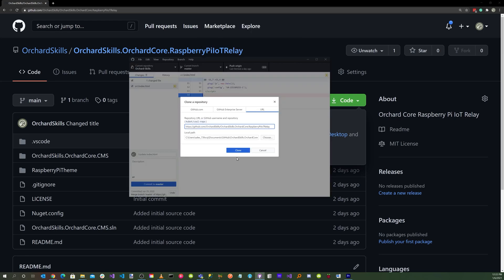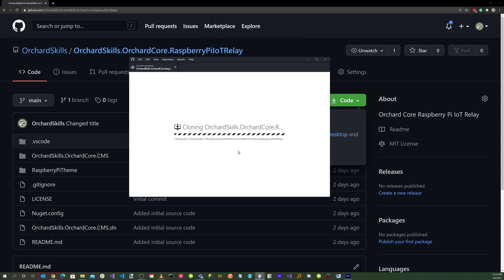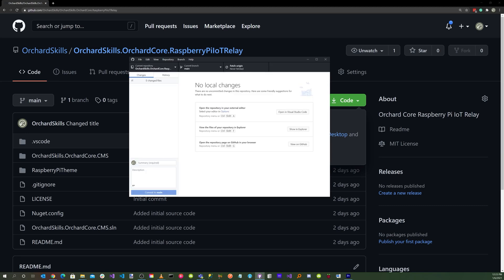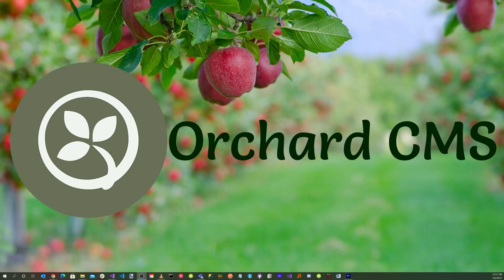Click on the blue clone button, and there we go — we've cloned the Raspberry Pi IoT relay repository. Let's launch Visual Studio and load the solution for the Raspberry Pi IoT Internet of Things relay.